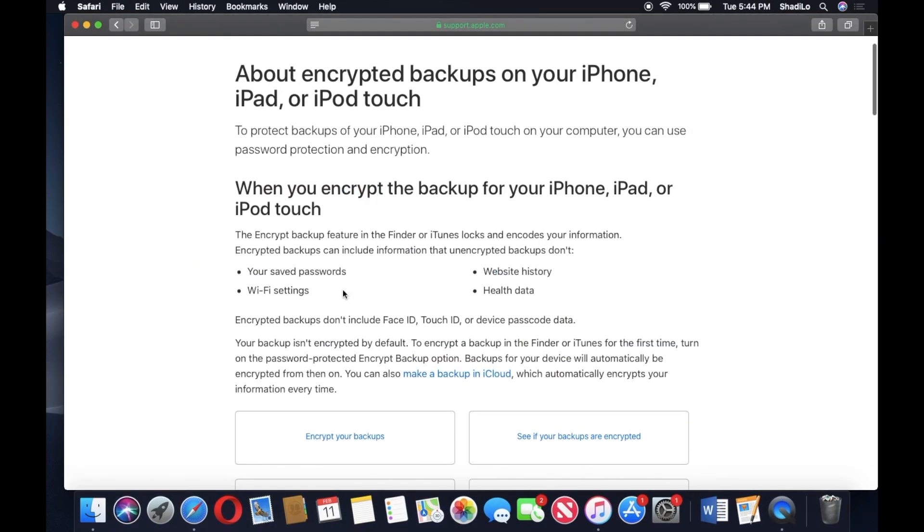Basically, it's a standard backup plus these four things right here: your saved passwords, your Wi-Fi settings, your health data which is really important for some people, so they would have to encrypt their backup, and then website history.